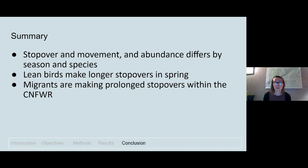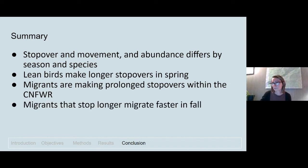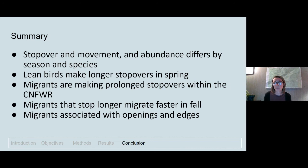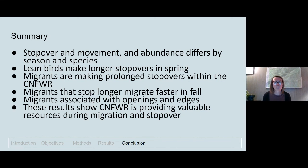Fall migrants that made longer stopovers were able to migrate faster, showing that resources within the refuge contribute to migratory performance once birds leave. With regards to habitat use, species were most abundant in open areas and edge habitats, likely due to food availability, so these habitat types can be promoted and managed within the refuge to help species find high quality food along their migration routes. Overall, our results suggest the Silvio Conte National Fish and Wildlife Refuge is providing valuable resources for both stopover and subsequent migrations of these declining species.